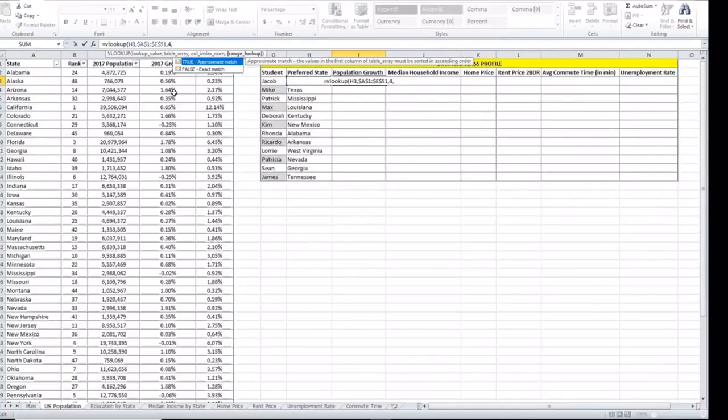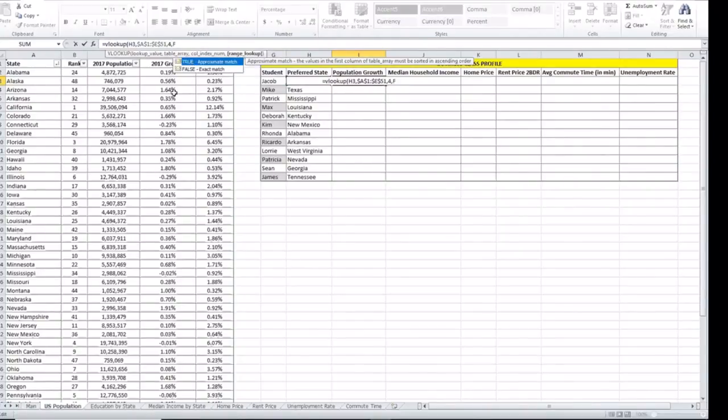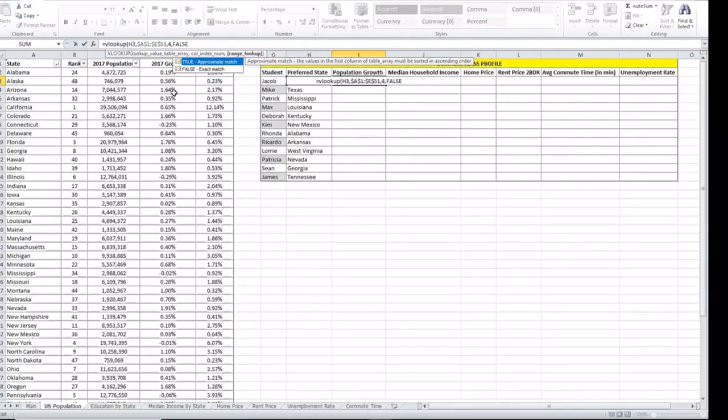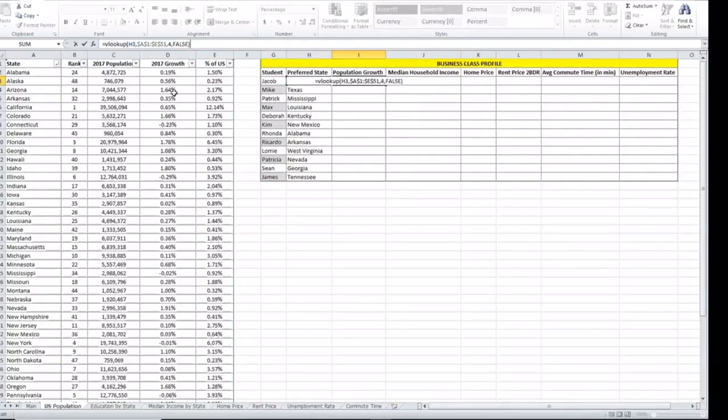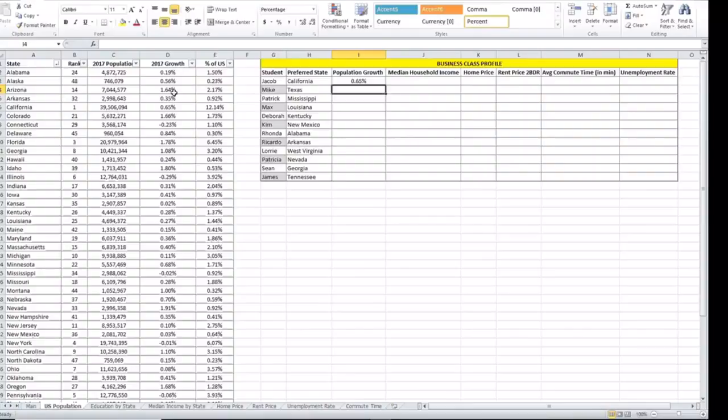And then it asks us if we want an approximate match or an exact match. We're going to select FALSE because we want an exact match. We close the parenthesis and we click ENTER. It gave us 0.65 for the population growth in California.